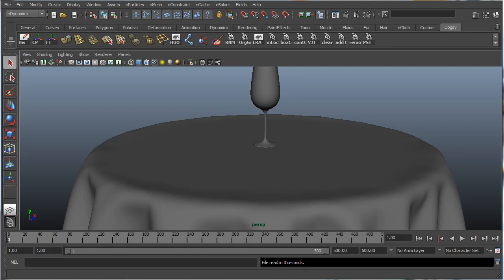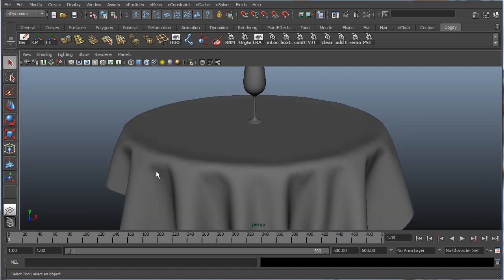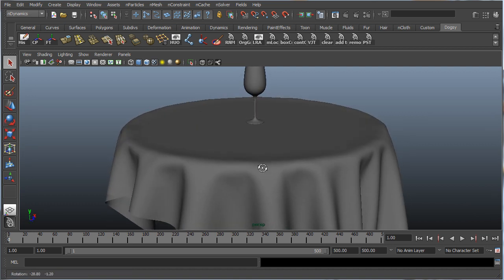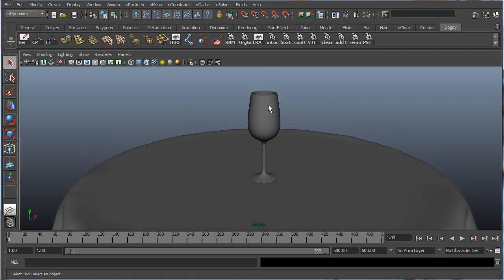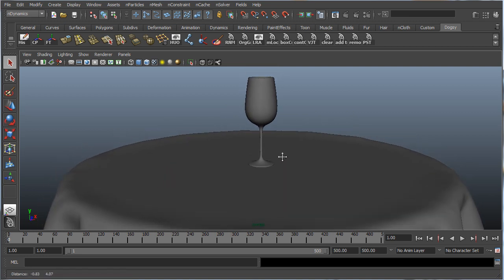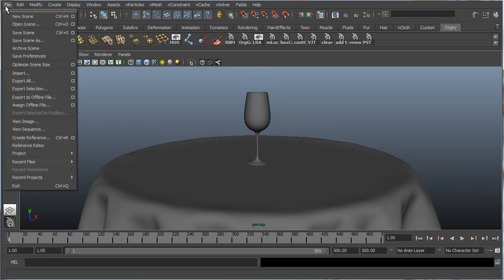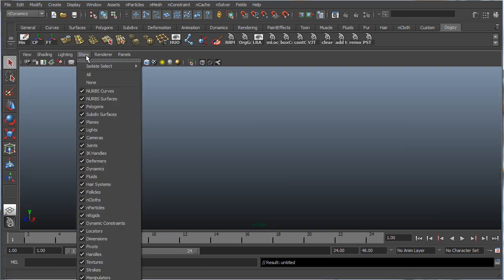Hey, what's going on guys? In this tutorial series we're going to be going through some basics of Maya. Specifically, we're going to be going through some basic modeling techniques as well as some basic nCloth techniques. We're going to be using nCloth to create a sheet with nice folds and creases, and we're going to be using poly modeling to create our glass — not spline modeling.